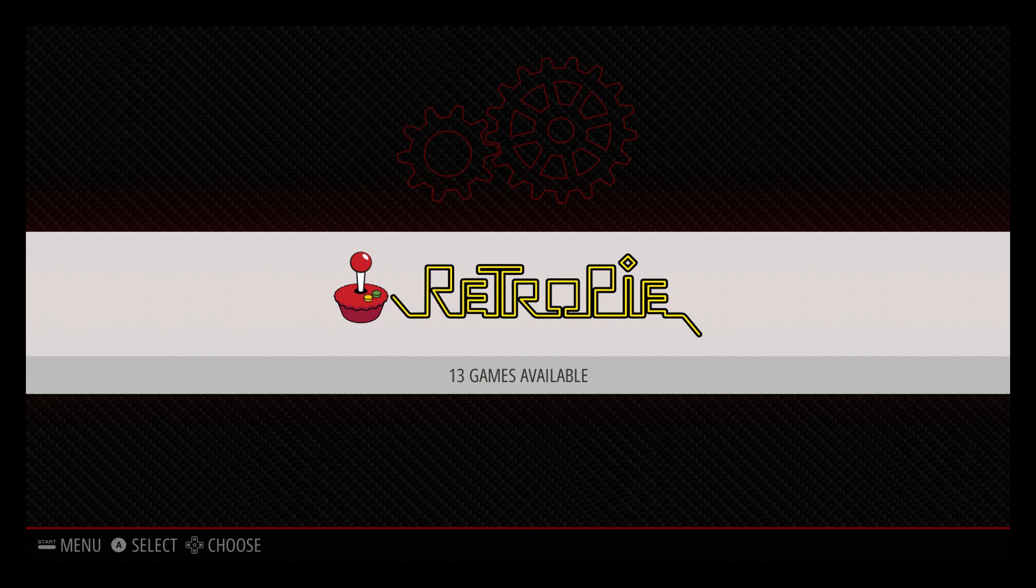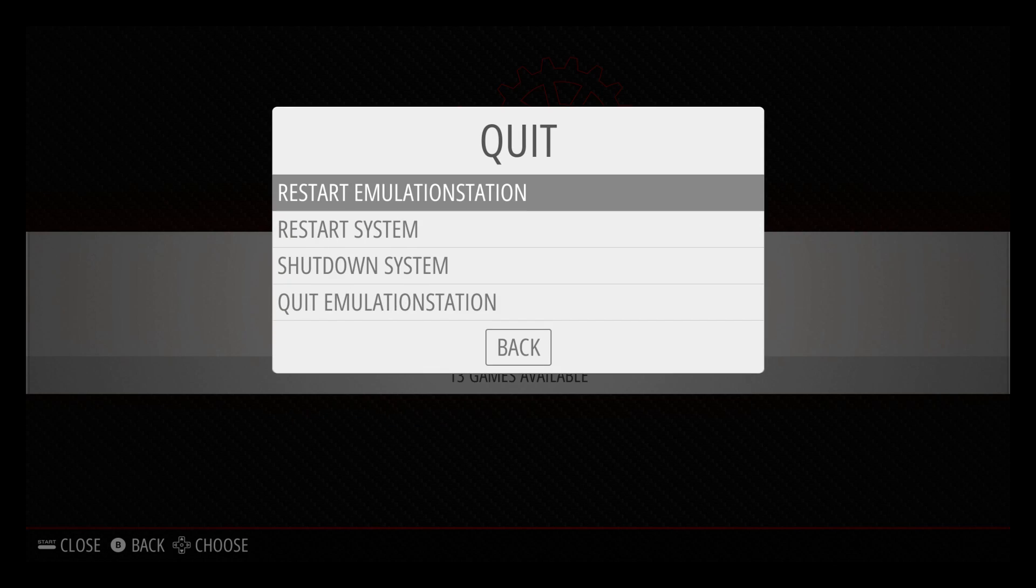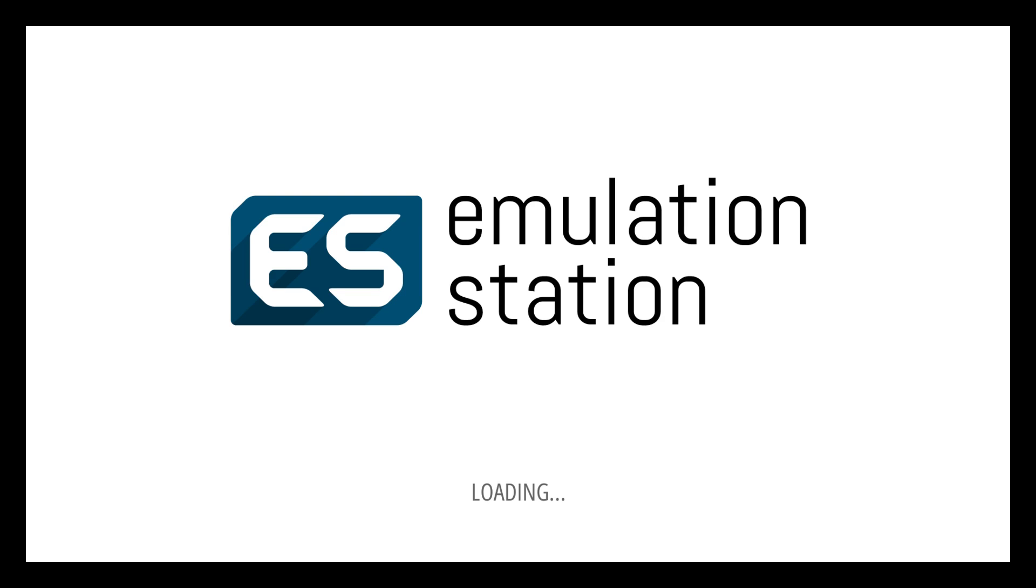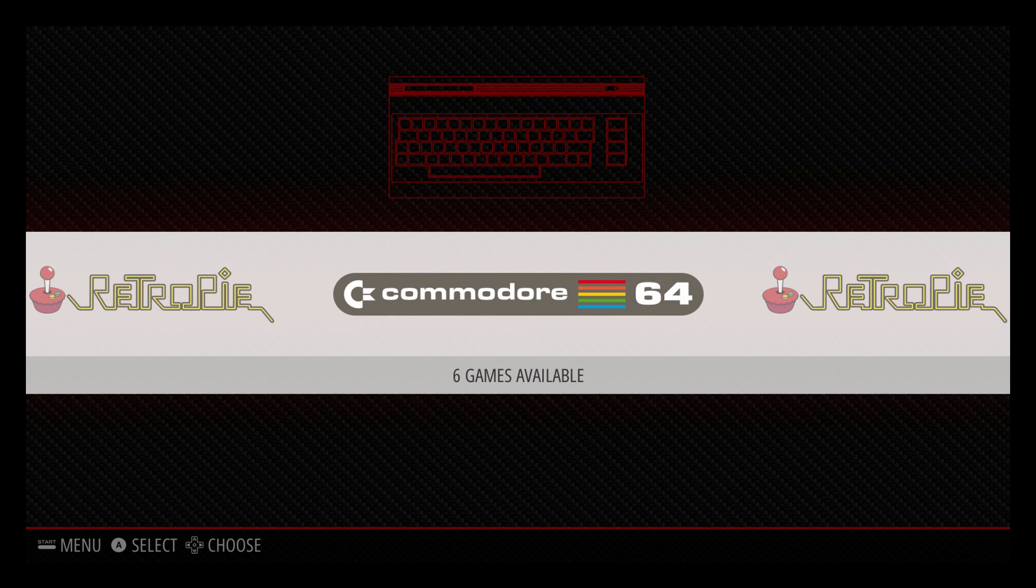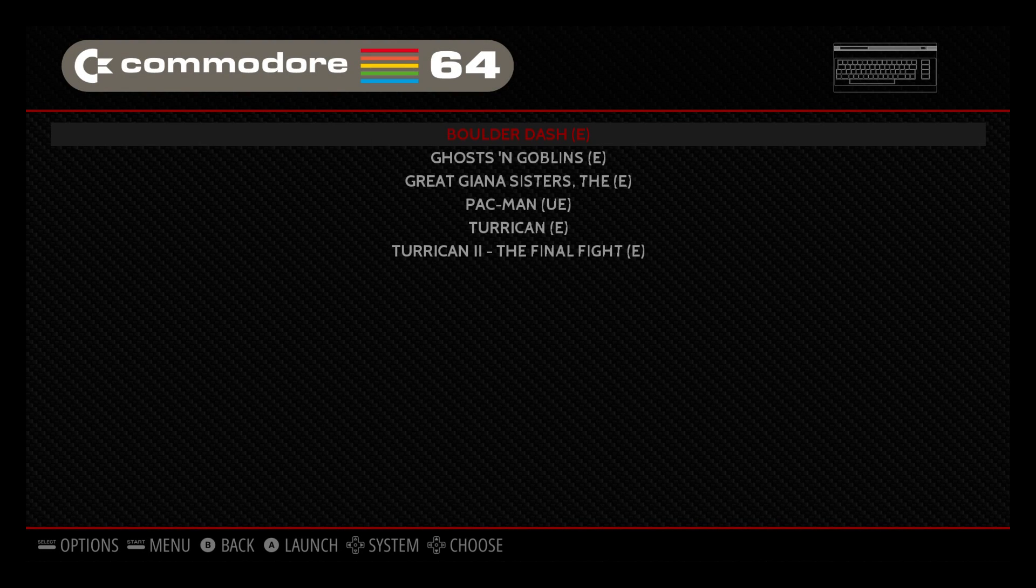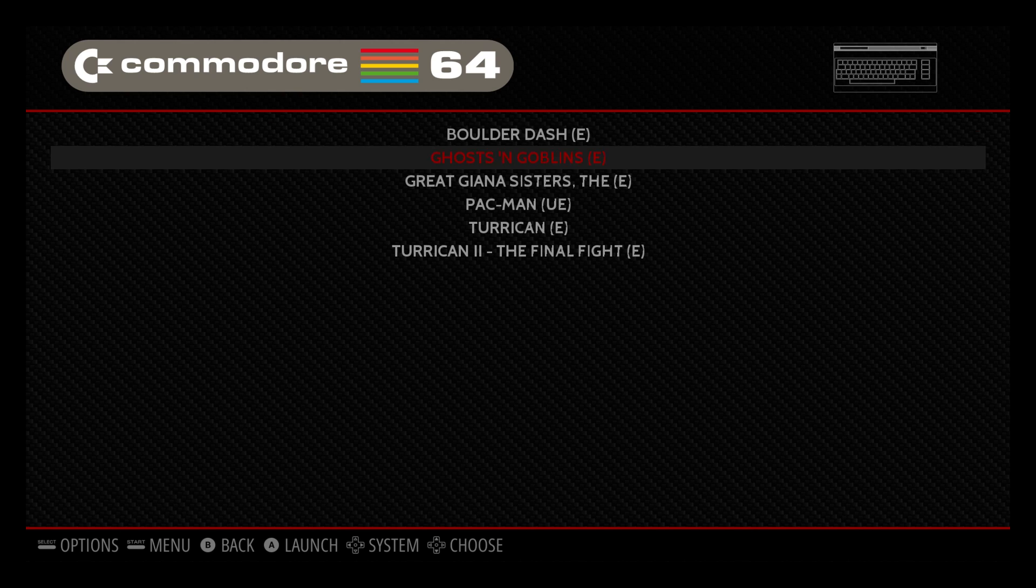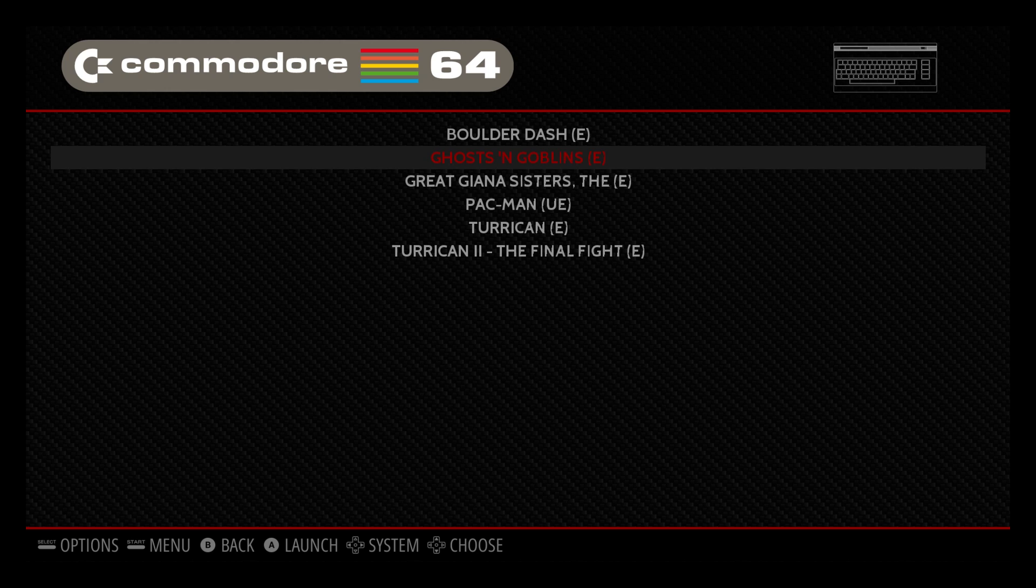Okay, so press start. We're going to restart emulation station one time. If we're lucky and we did everything correctly we should have a Commodore 64 logo on our front page here. And there we have it. Commodore 64. So if you want images here I have another video I'll link in the description on how to scrape all of your game art and info. But for now we're just going to leave them just like this.